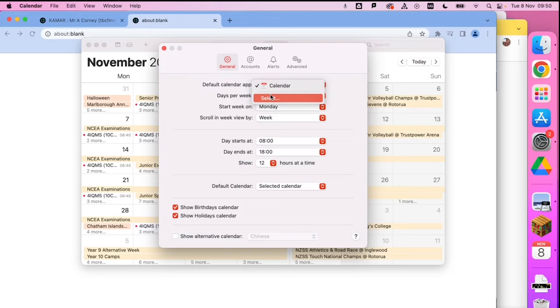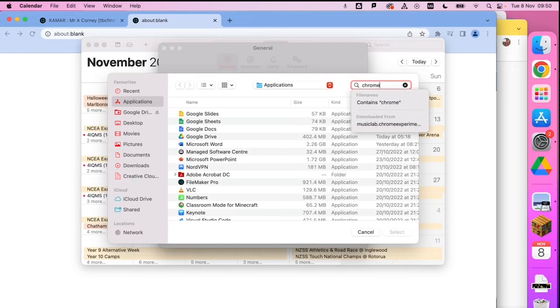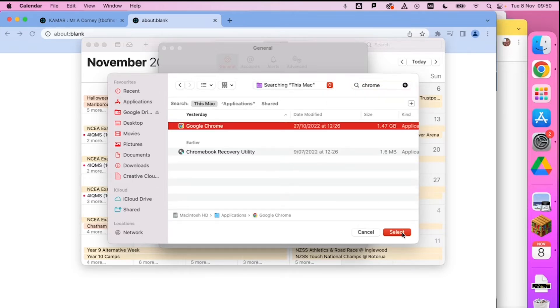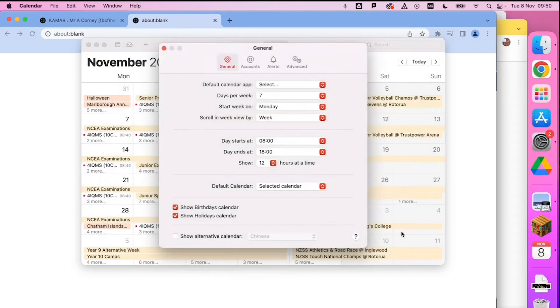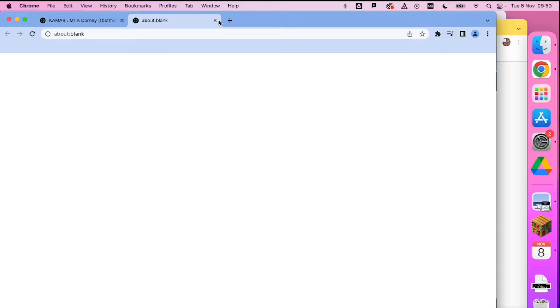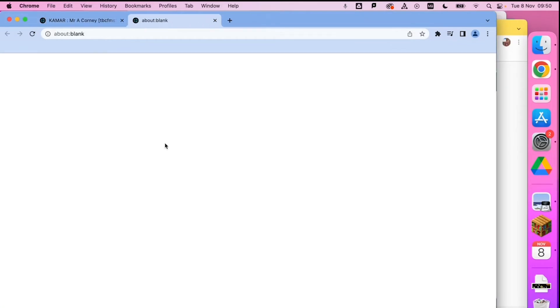We actually want it to be Google Chrome, so we're going to search in here for Chrome and we want that to be the default calendar app. I think that's sorted it. Let's go back to KMA and subscribe. It's not opening up the calendar app.